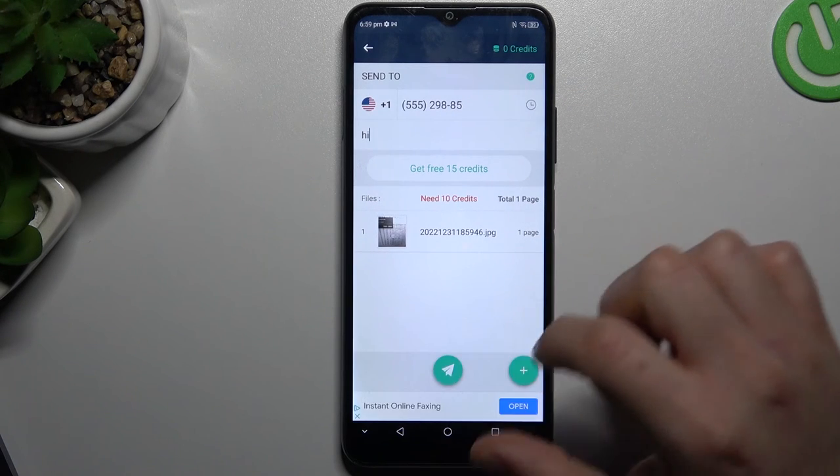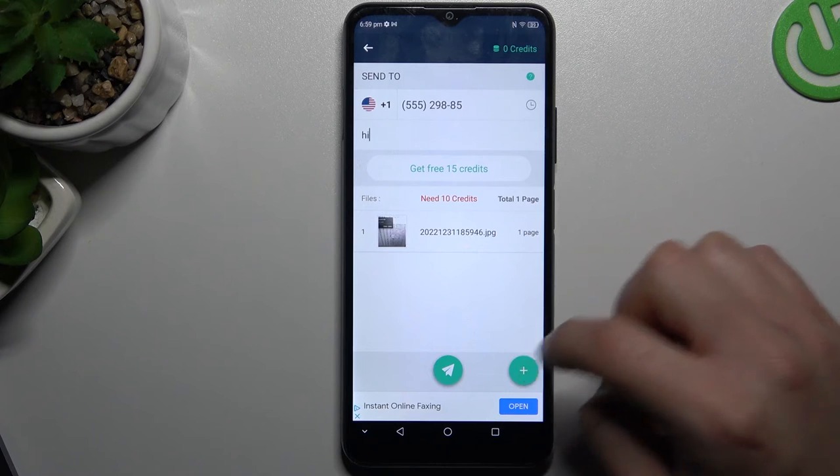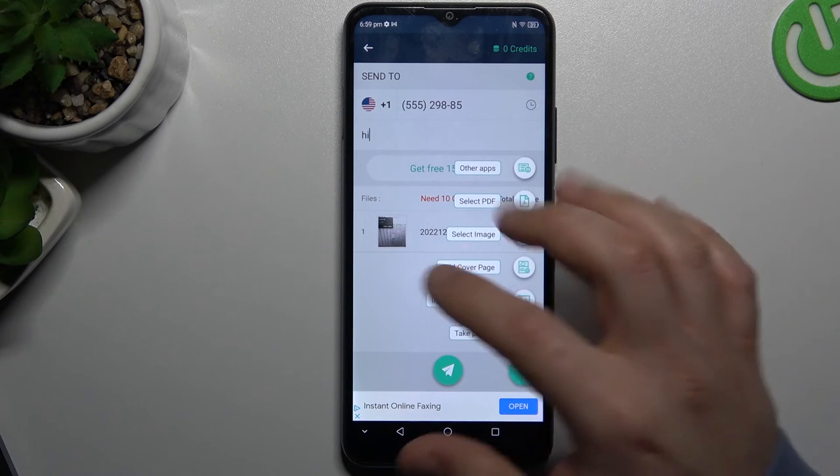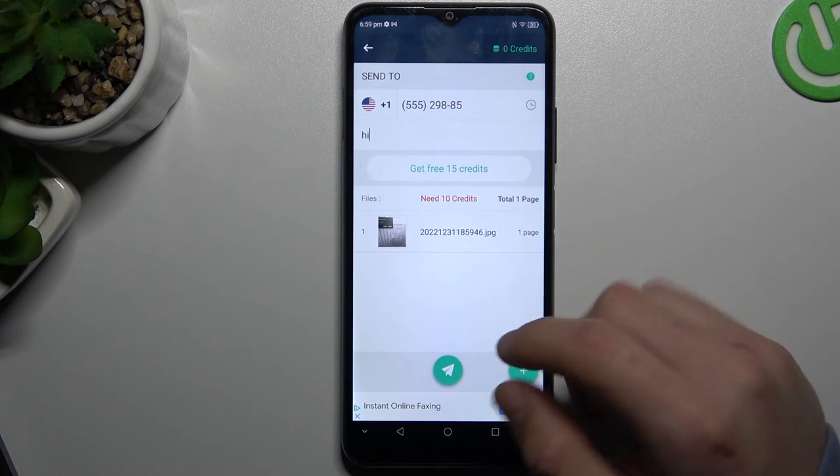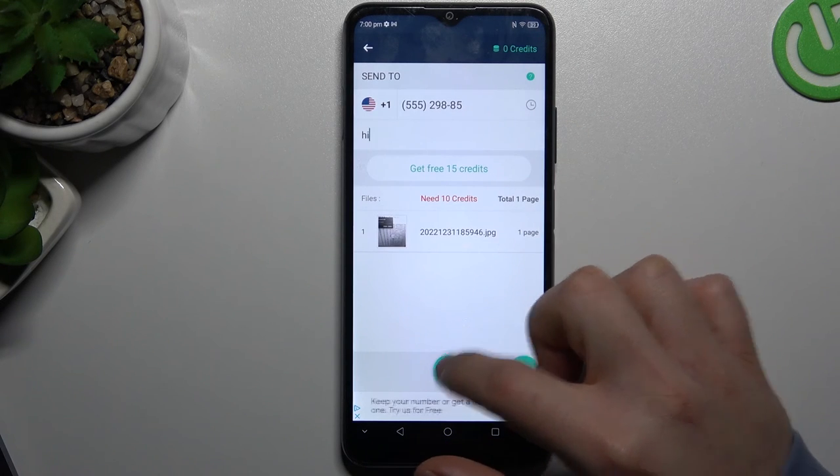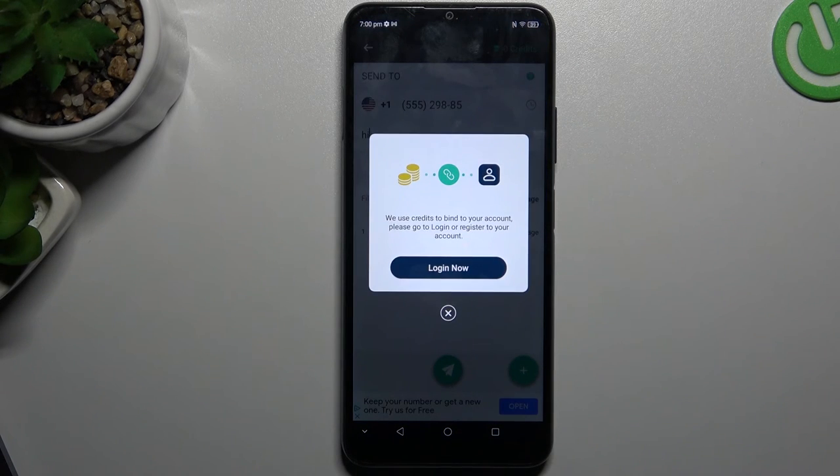If you want to add more documents, click here again and choose the source of it, or just send it by this button. And that's it.